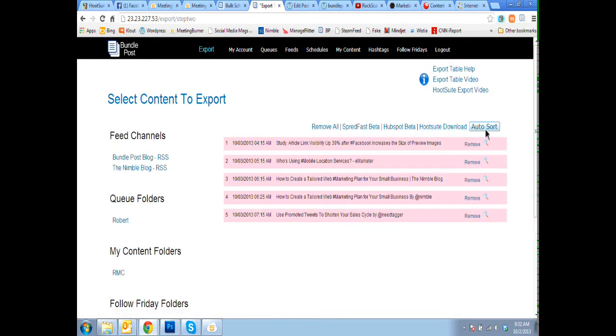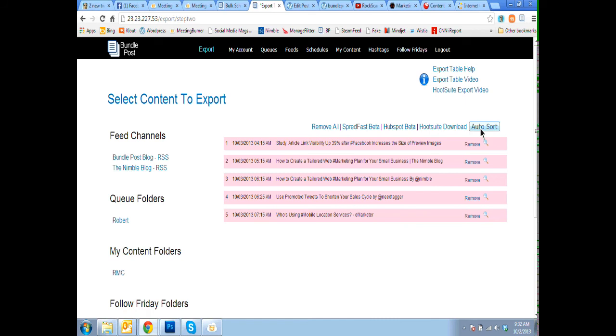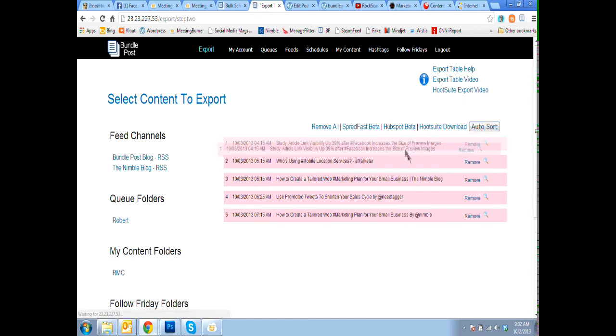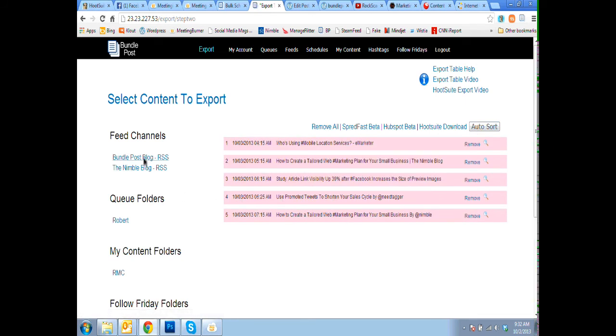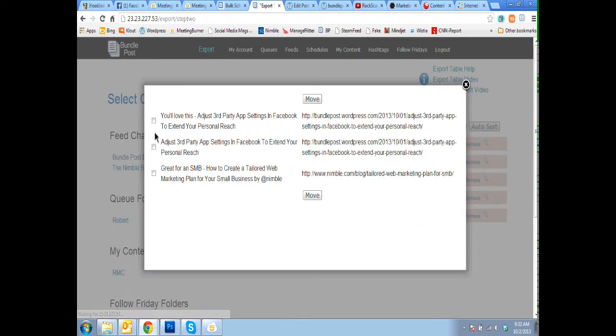we hashtag them really quick. We can sort them, randomize them, drag and drop, still grab content from any other of our feed channels or My Content folders, we can still grab those.